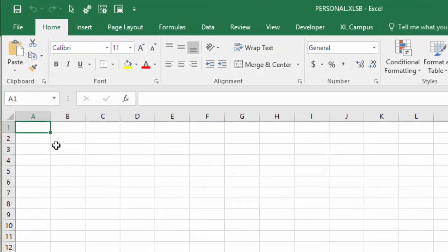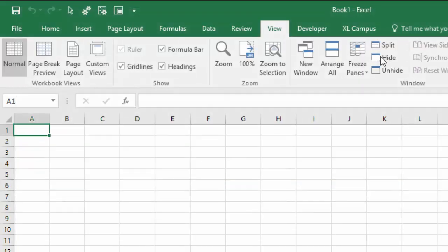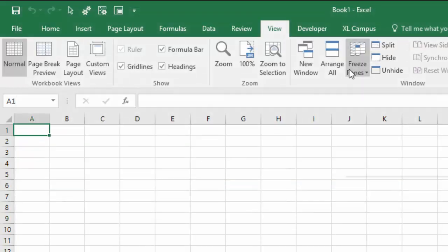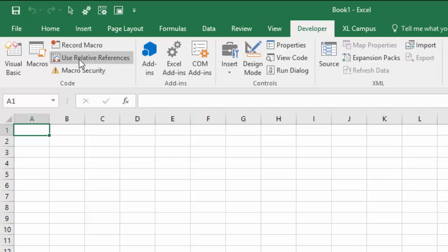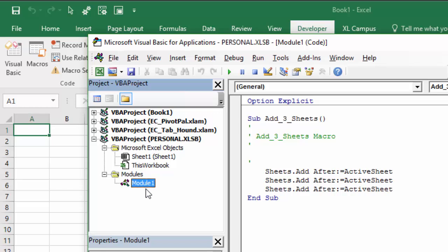You can view the personal macro workbook this way, but you typically don't want it open in the foreground every time you open Excel. So go back to the View tab and click the Hide button to hide it again. Every time we open Excel it opens in the background, and we can always see it in the Visual Basic Editor to add code modules and modify our macros.